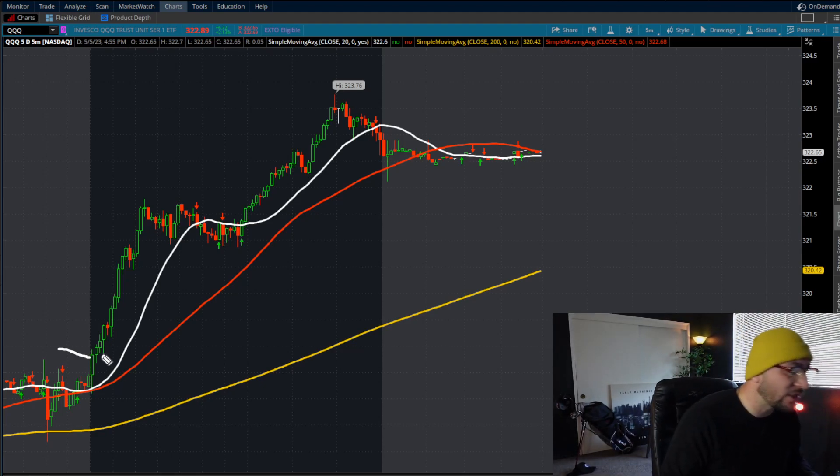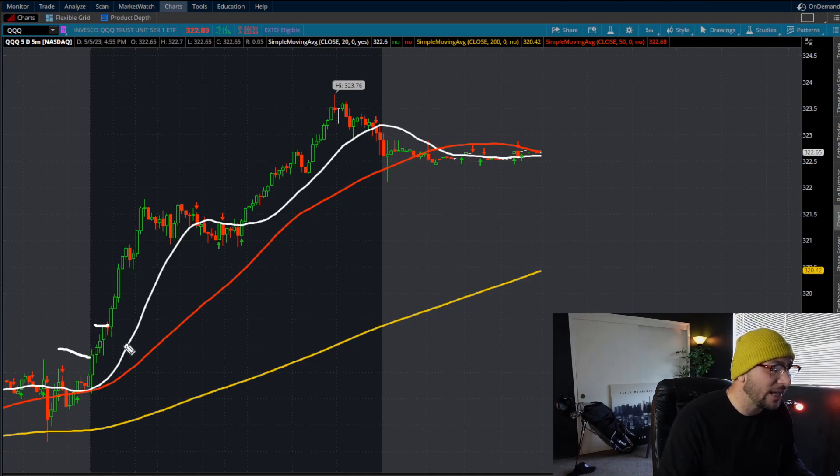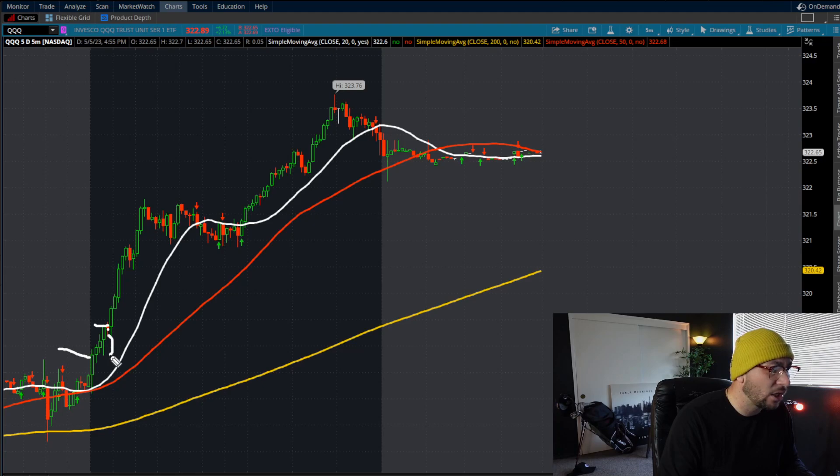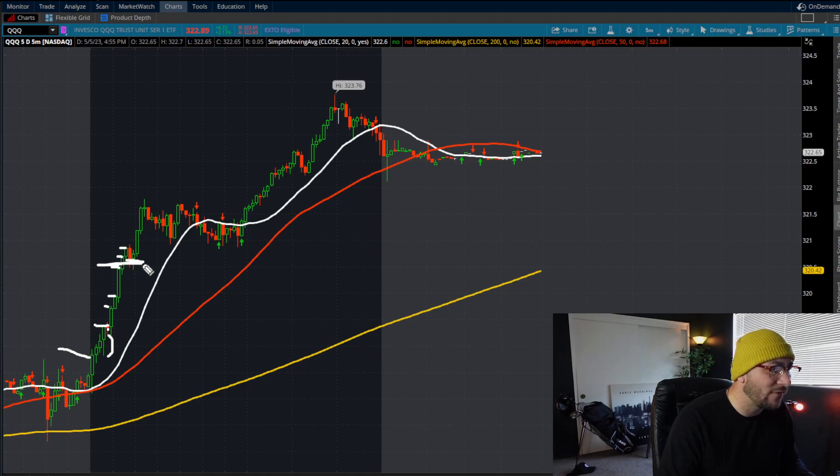So as we start to get these pushes higher, one, two, three, you would start to take profits here. This red candle does not close below this green candle, so we are still in here, here, here, here, here. Then we take our final profits here.